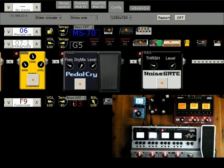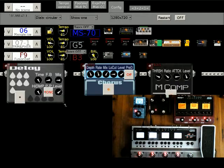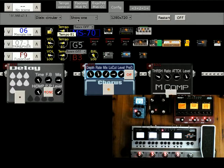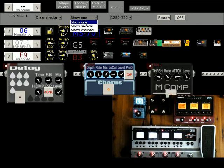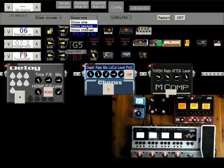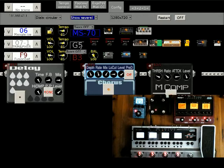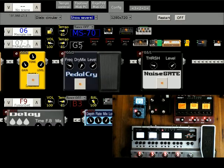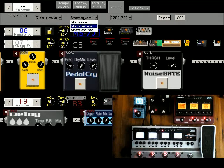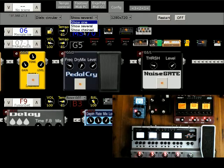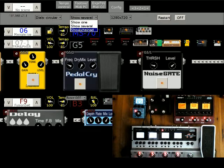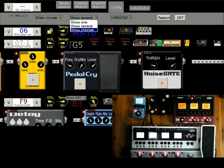Up here we've got some configuration. We can change that to show more than one pedal at a time if the screen space is there. Still to be added is a chained version where all of the effects of all pedals are chained together in the display.